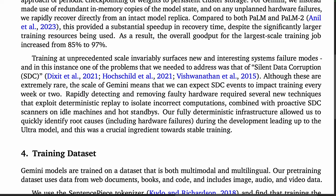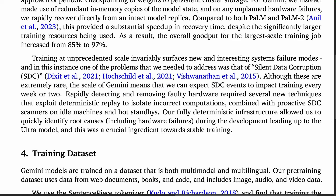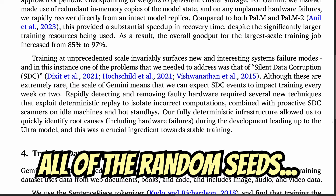With Gemini, the authors say that rapidly detecting and removing faulty hardware required several new techniques that exploit deterministic replay to isolate incorrect computations. Their fully deterministic infrastructure allowed them to quickly identify root causes, and this was a crucial ingredient towards stable training. One can imagine the significant engineering effort required to get fully deterministic replay at this scale — all of the random seeds.